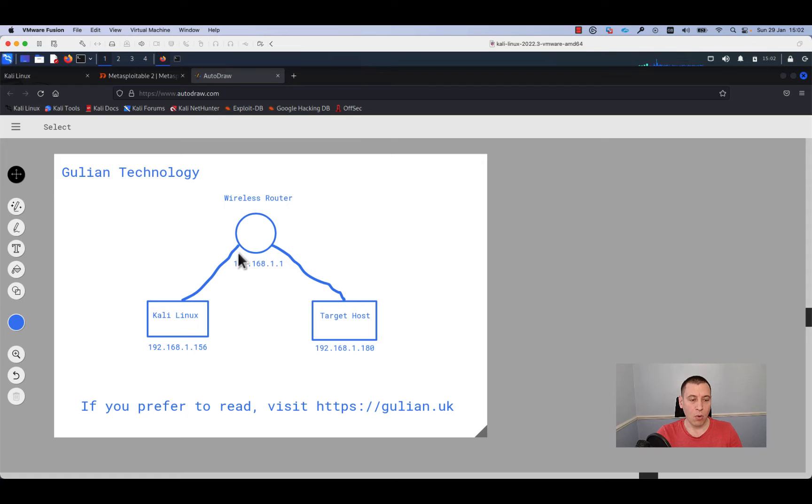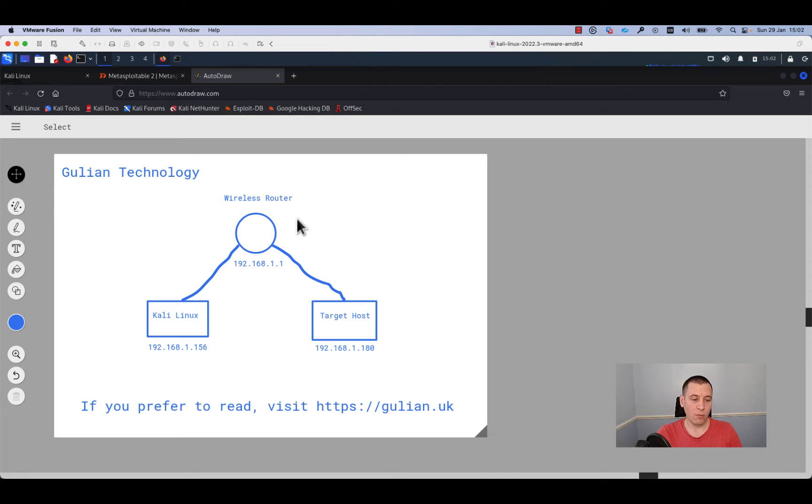Both machines are connected to the wireless access point via wireless. If you prefer to read, please visit gullian.uk.